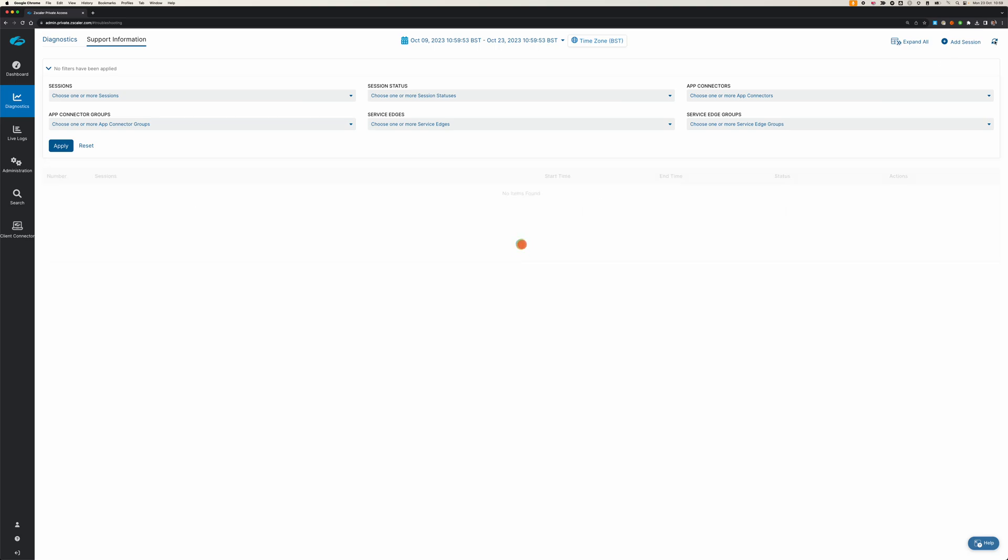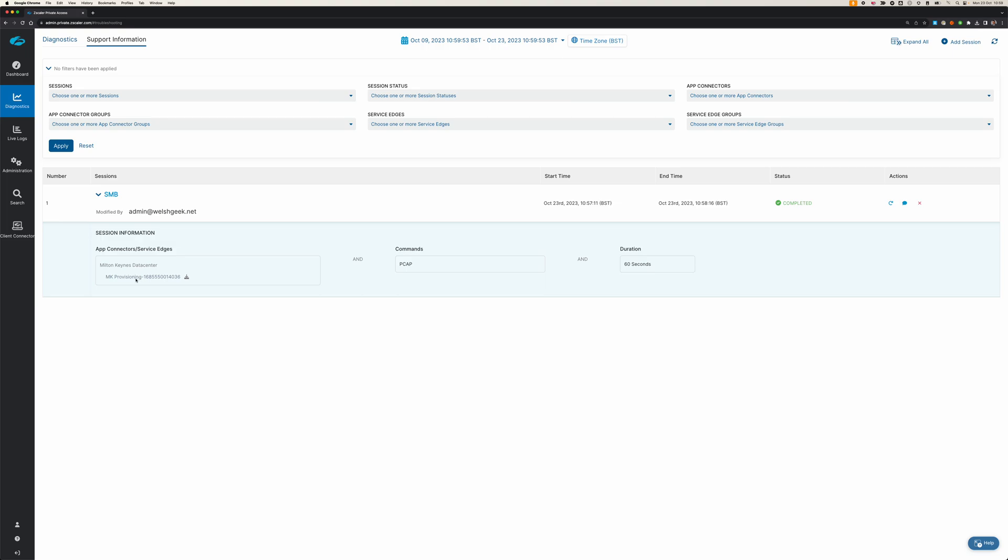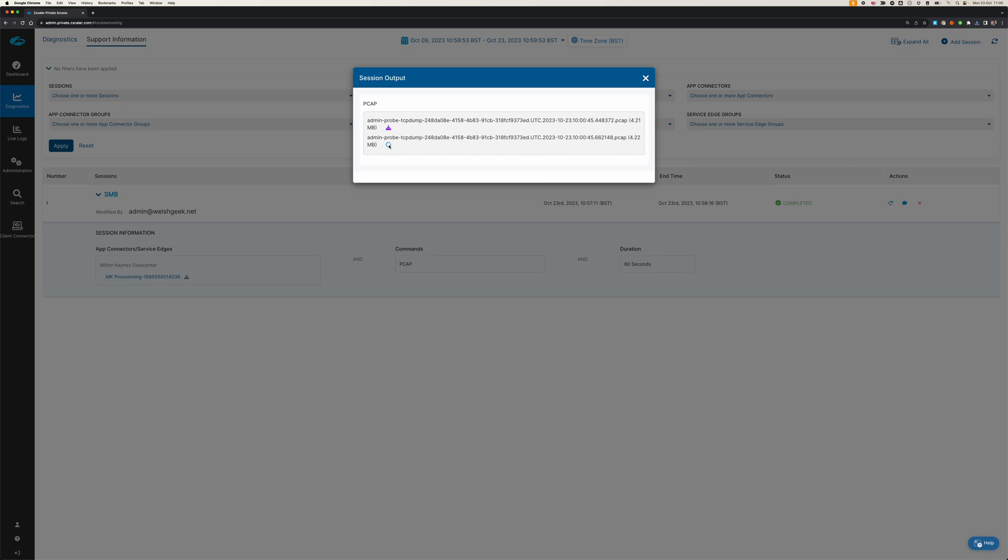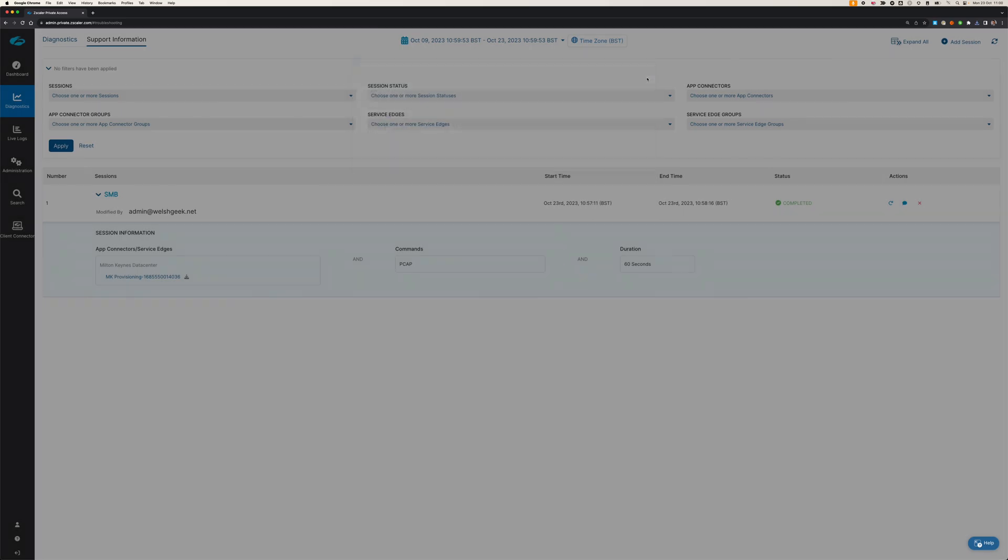Let's see if this is completed. It has, so we will download that file and come back to that in a second.